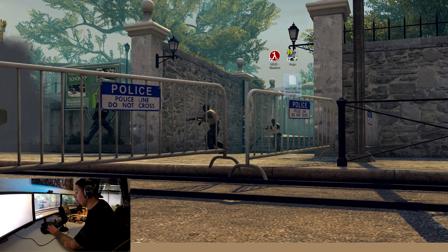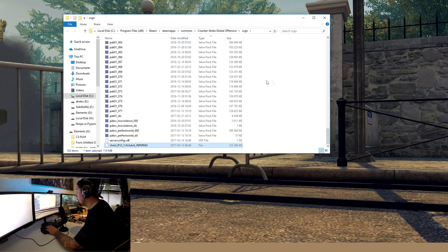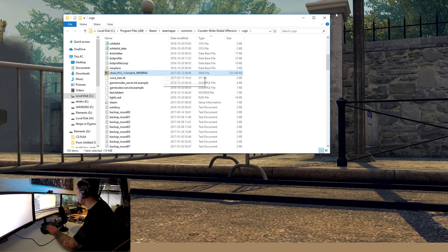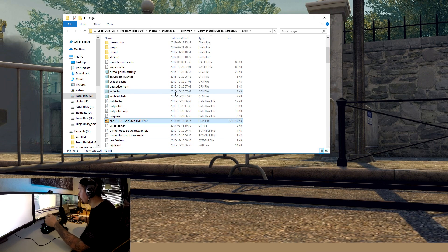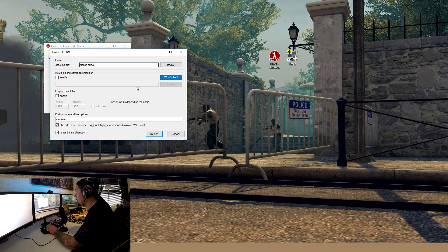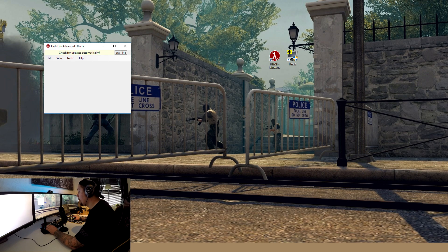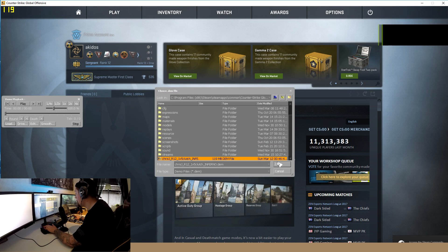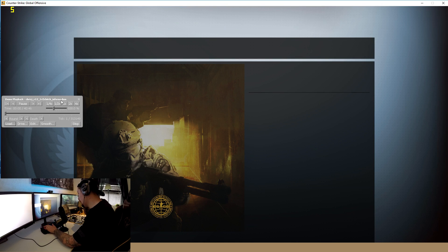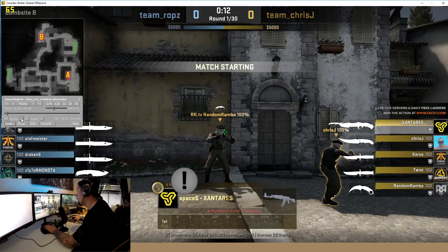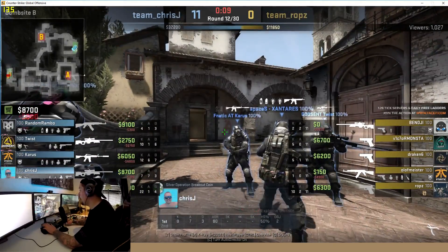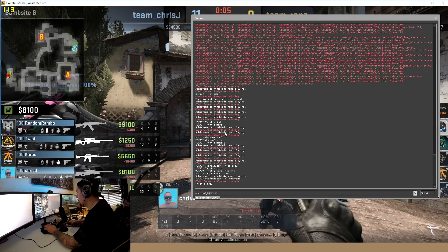I'm always putting my demos in my CSGO folder — right here. Now that we have a demo in the CSGO folder, we open up Half-Life Advanced Effects, then we browse and find CSGO and launch it. Fraps is up and running as you can see. We push Shift+F2 to get the demo UI opened, then browse for our demo. I've named this demo 'Chris J Round 12 1v5 clutch', so I know it's the 12th round where the action takes place, and we jump to round 12. Now I'm going to exec my config for Inferno.